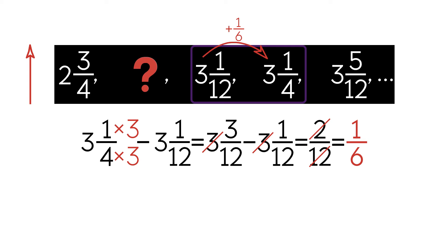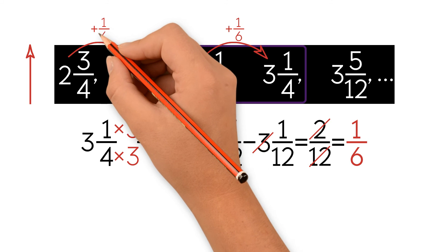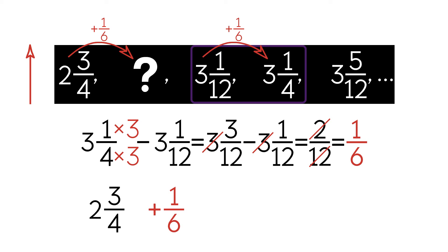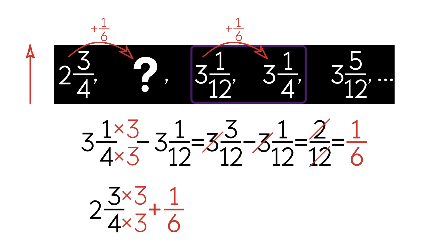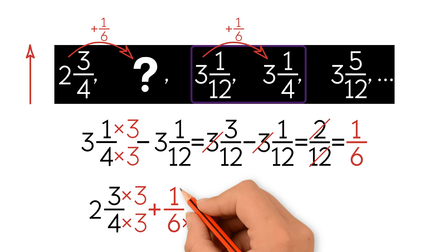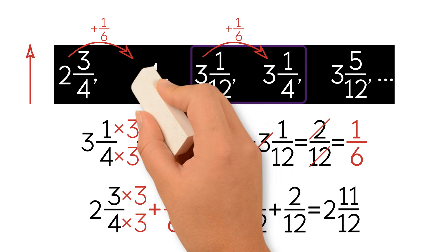To find the unknown term, we add 1 sixth to the previous term, so we have 2 and 3 fourths plus 1 sixth. To add, we need to find the common denominator, which is 12. We multiply the denominator and numerator of 2 and 3 fourths by 3, and the denominator and numerator of 1 sixth by 2. We get 2 and 9 over 12 plus 2 over 12, so the final answer is 2 and 11 over 12. This is our unknown term.